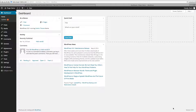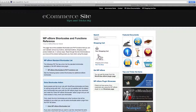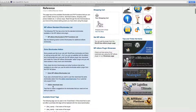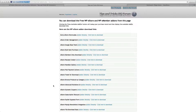Before we get started in adding links, we first need to install the add-on shortcodes list. You'll need to go to the Tips and Tricks HQ site and go to the WPE store shortcodes and functions reference page. Click on add-on download area and then click on the extra eStore shortcodes and download it.